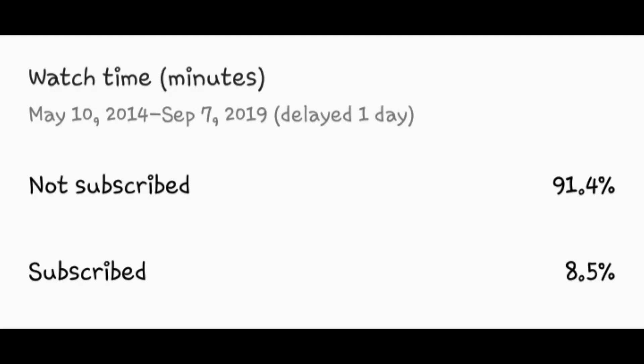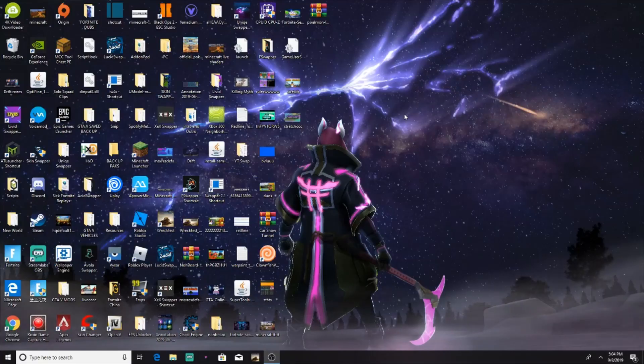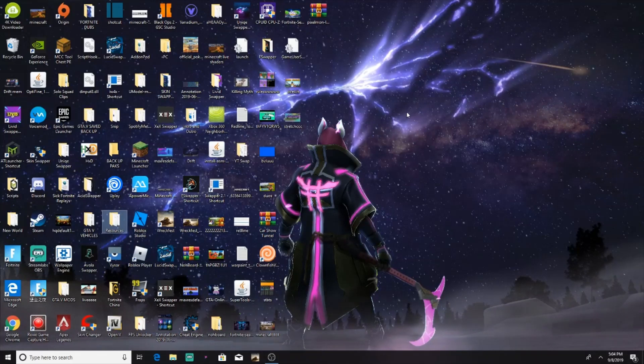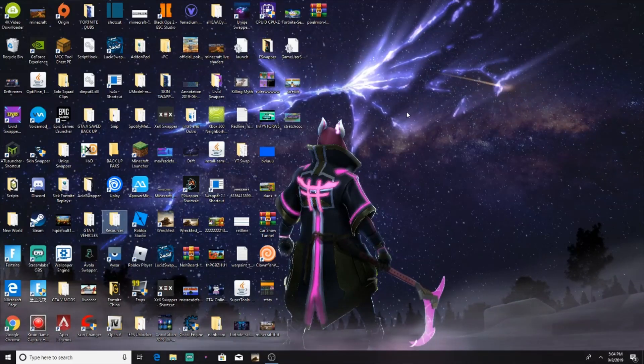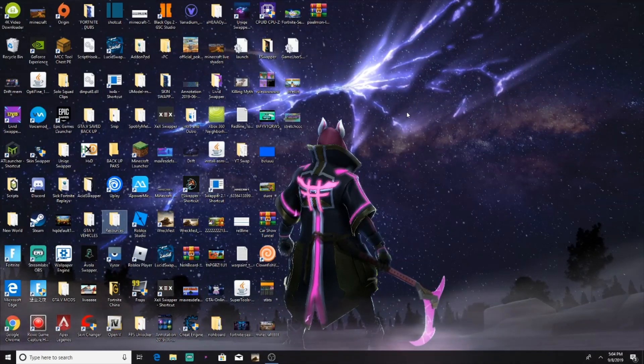Real quick guys, before this video starts, as you can see on the screen, 92% of you that are watching right now are not subscribed. Do me a favor and hit that subscribe button, right? Hey, hey, hey boys, it's your boy Sheik Dustman, and I'm back with another tutorial.